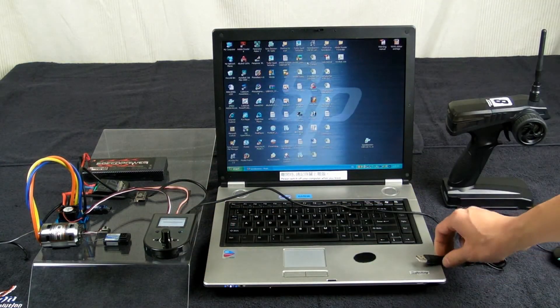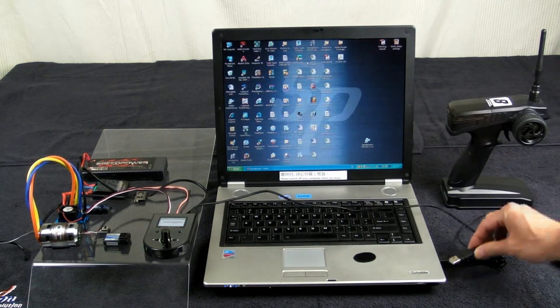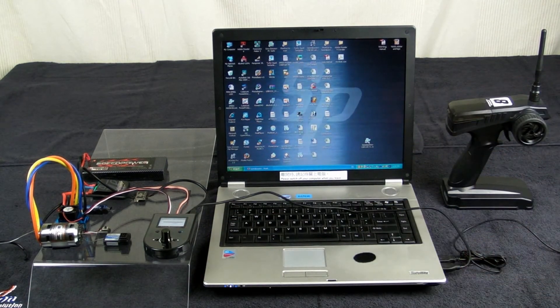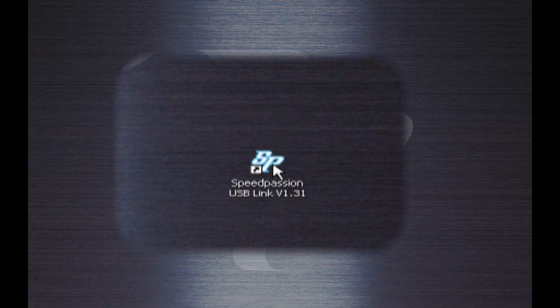Then set up your USB connection to the computer. Now you may start the program.